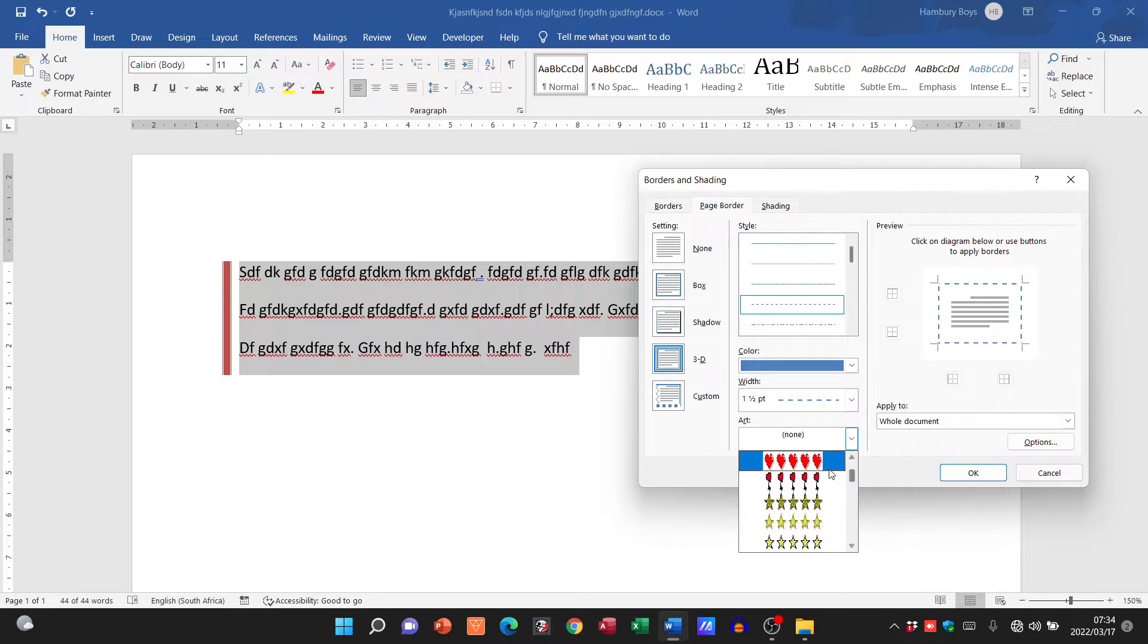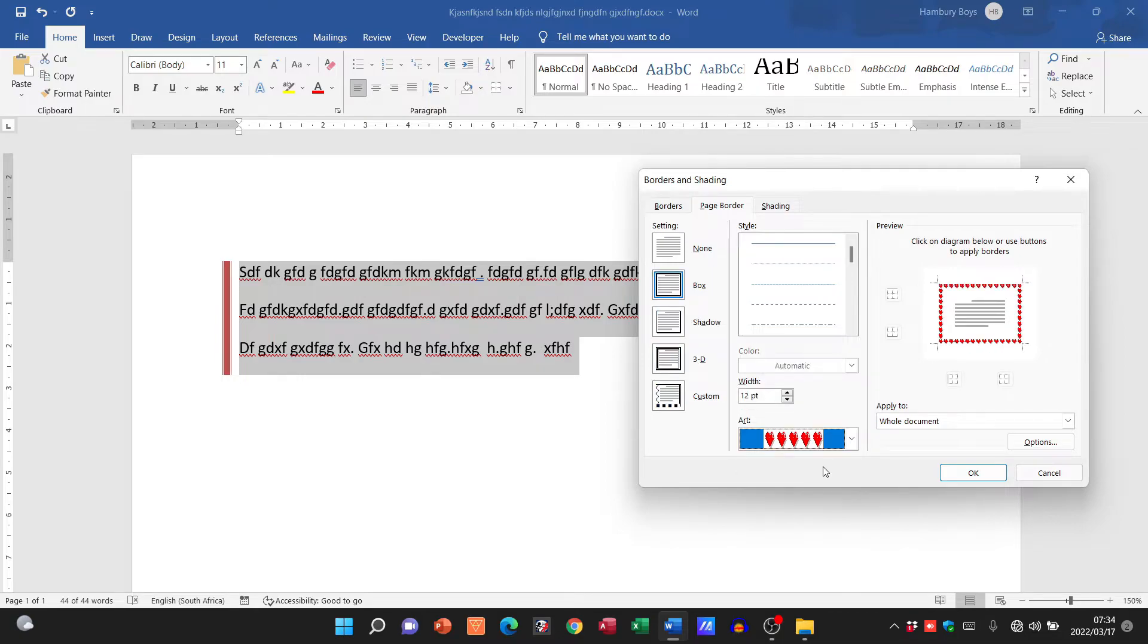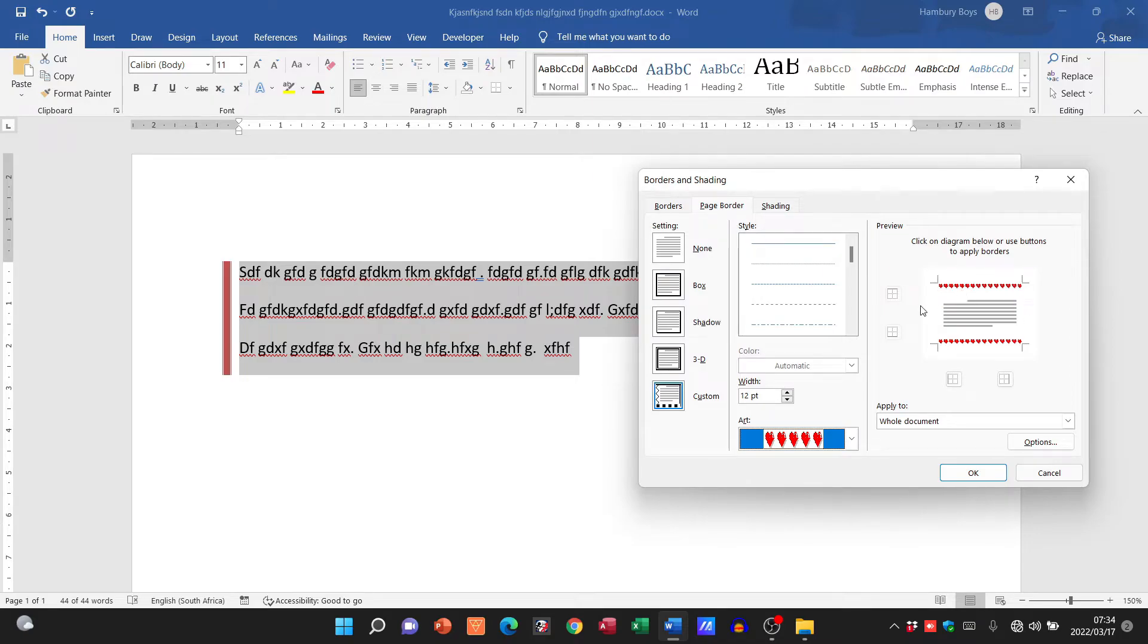So let's go with some hearts, feeling the love this morning. And there's our preview, and you can see again I can go and click on that and I can choose to apply this page border.